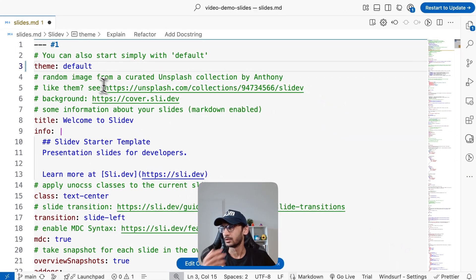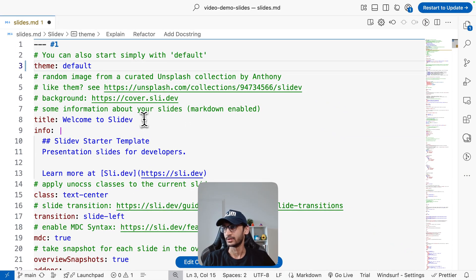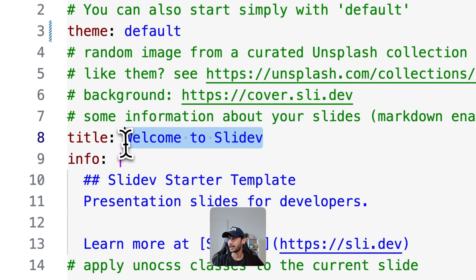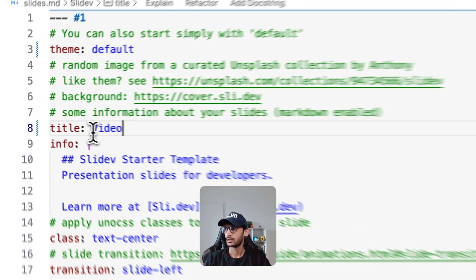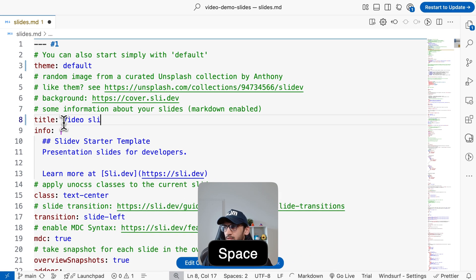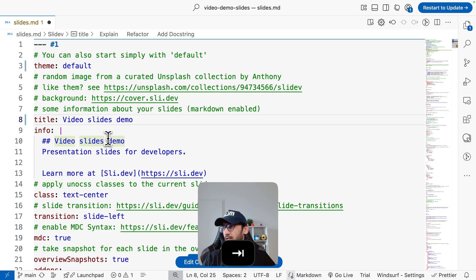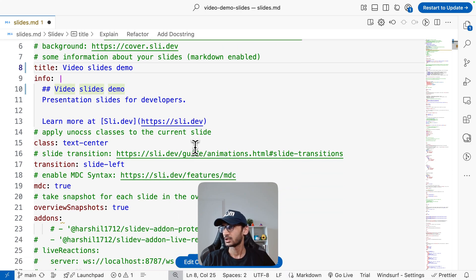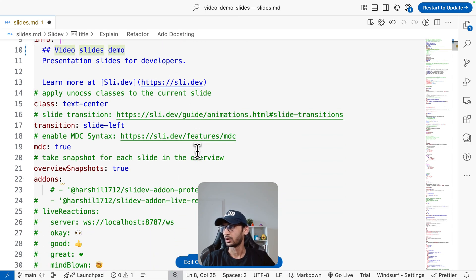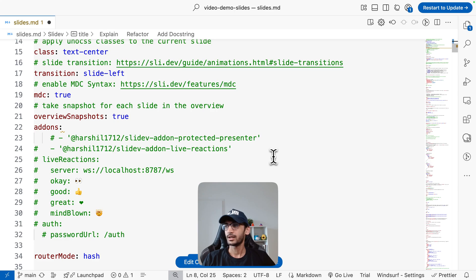I don't like the provided theme, I like default, so I'm going to go with that. I will update the title - video slides demo - all right, thank you Windsurf for auto completing that for me.